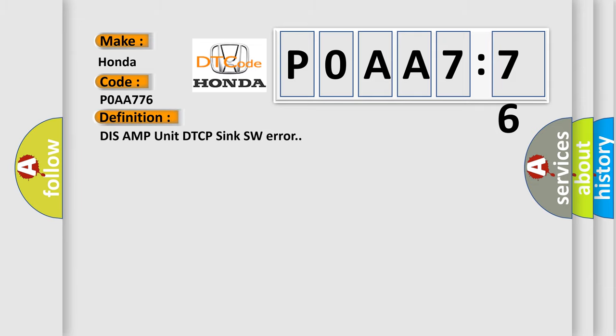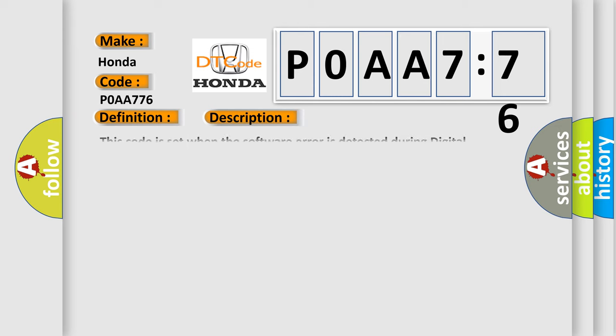DIS AMP unit DTCP sync SW error. This code is set when the software error is detected during digital transmission content protection is working in tuner and amplifier.